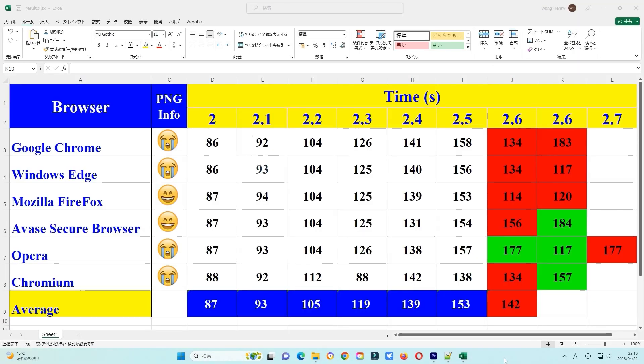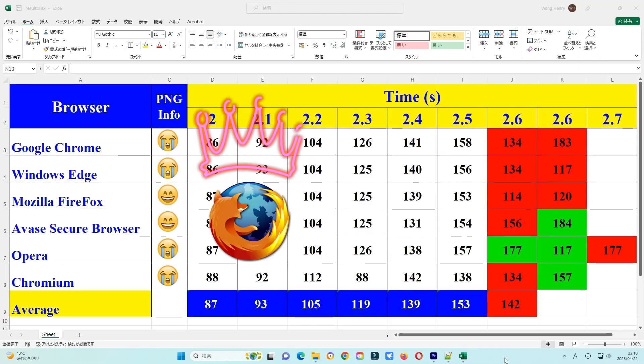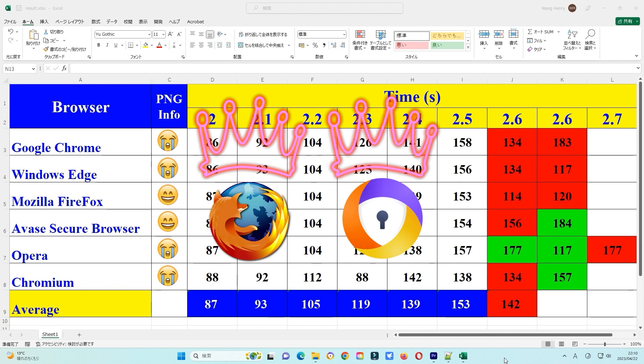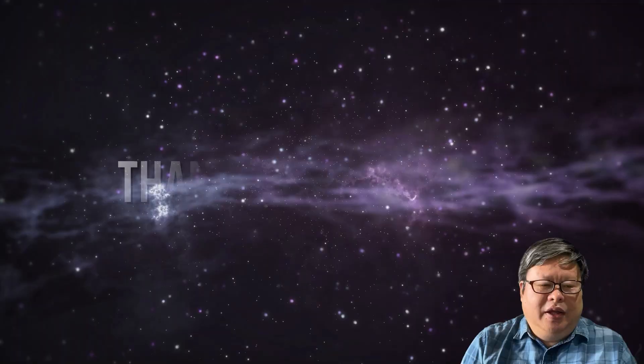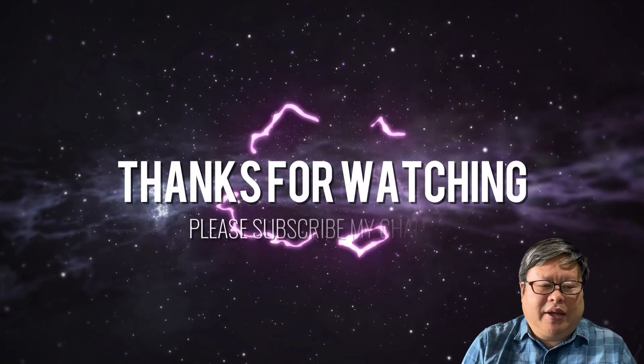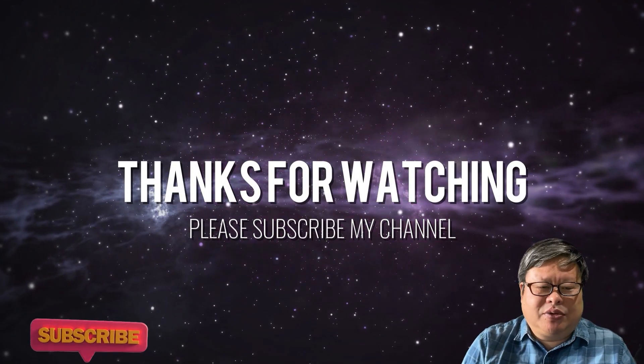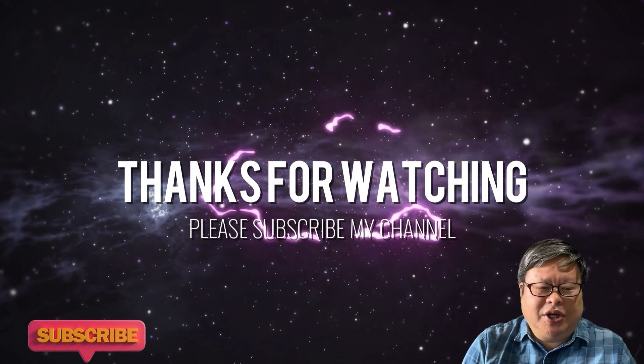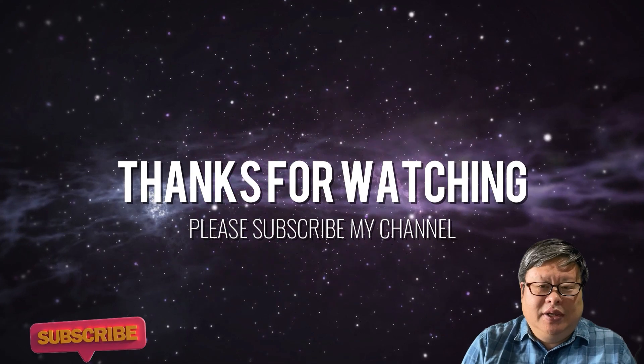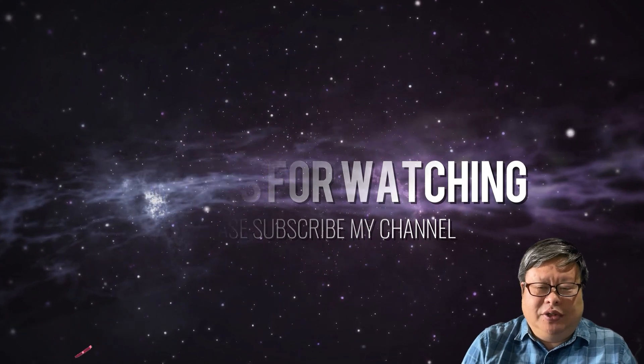I will recommend you use Firefox or Avast Secure Browser when you are using SD WebUI Automatic 1111 to generate images. If you enjoy my content, please consider subscribing to my channel. Thanks for watching.